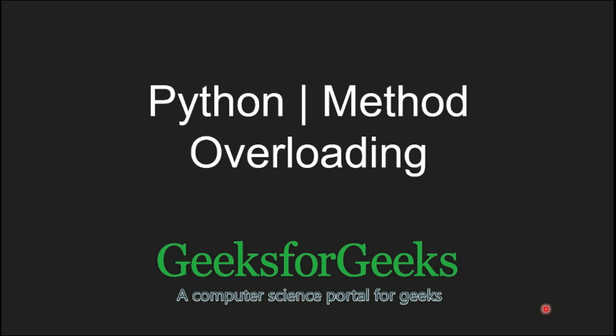Hi everyone, welcome to GeeksforGeeks. In this video, I will discuss more about Python, that is method overloading.